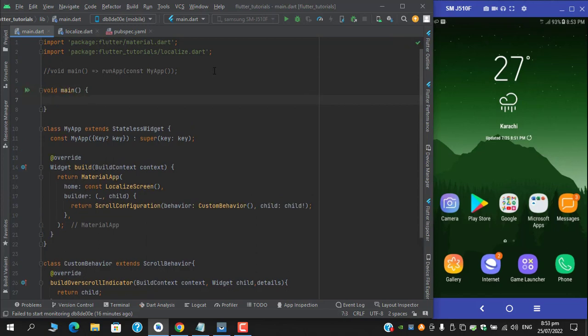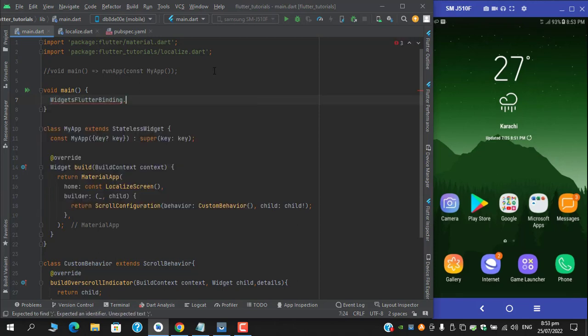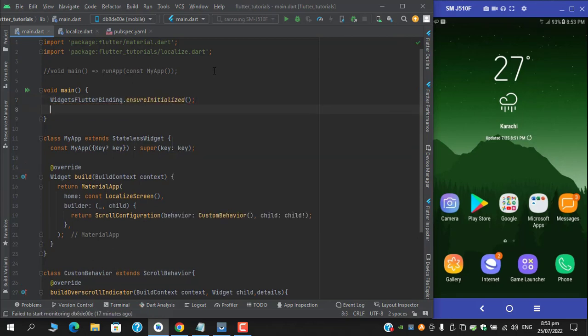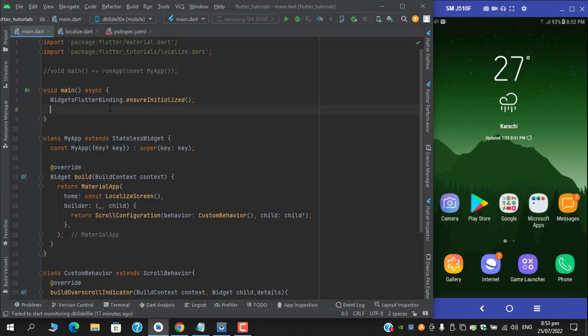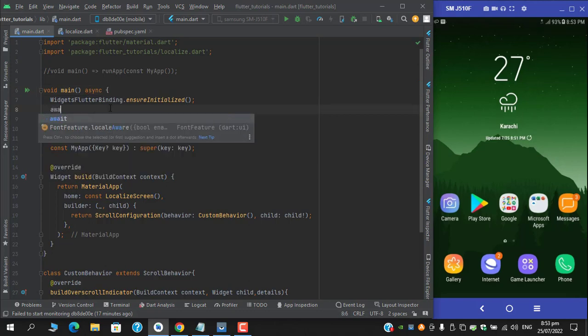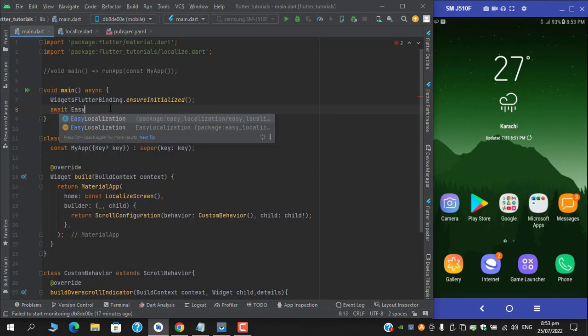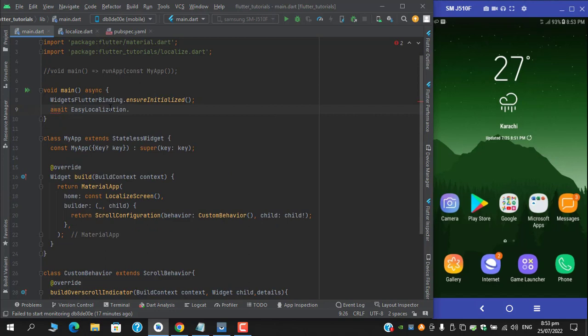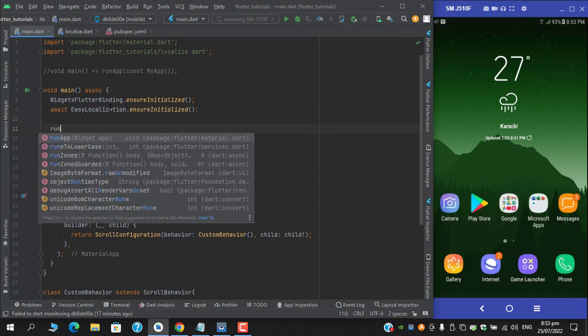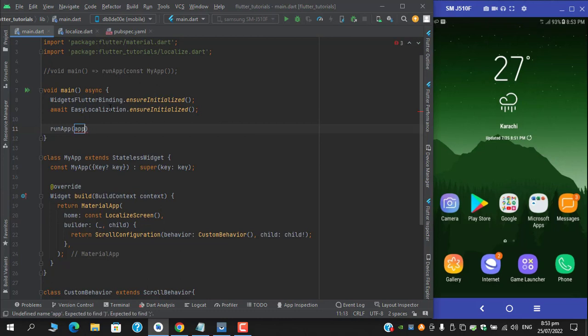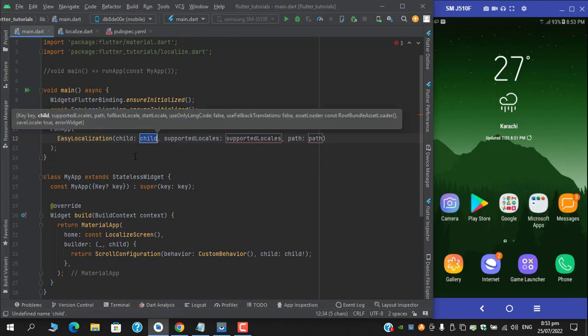First be sure to add this line: widgets flutter binding dot ensure initialized, otherwise it might contain some crashes. And if you're adding Easy Localizations which is asynchronous, be sure to add async and then provide await Easy Localization dot ensure initialized, and then provide run app here.